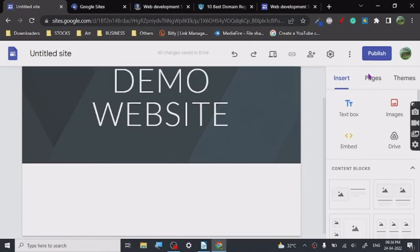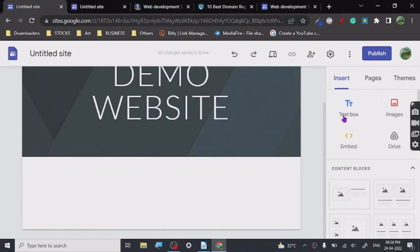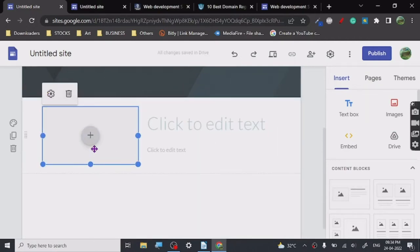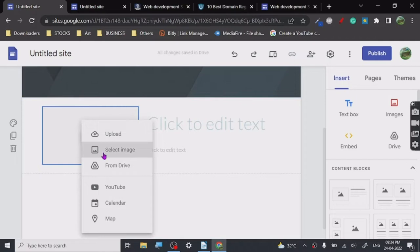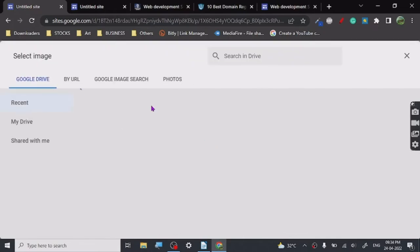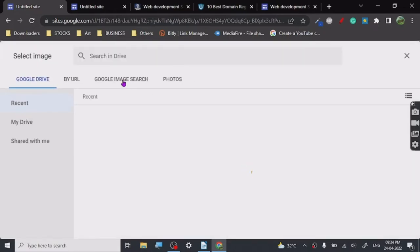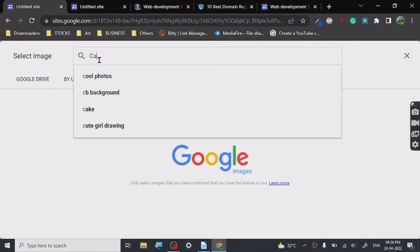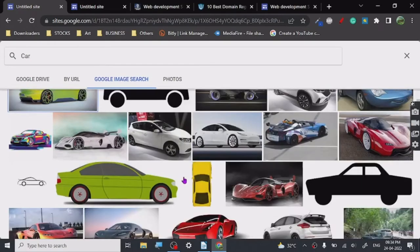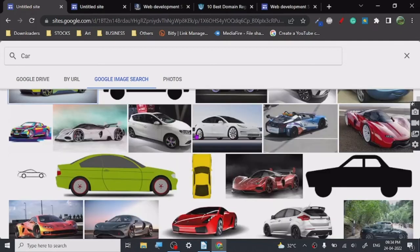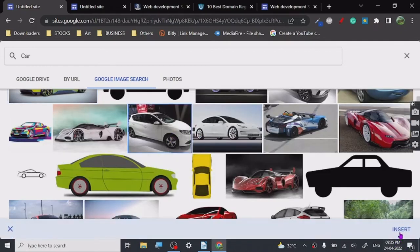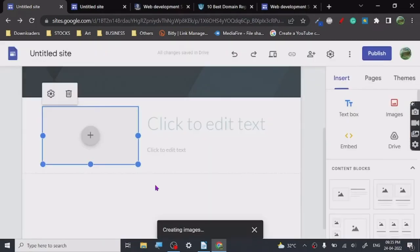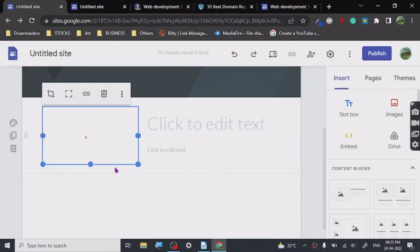Here you can insert anything — images, embeds, Google Drive content, or simply upload. You can click the upload button and select an image from your files. The best part is you don't even have to upload an image — you can search directly on Google. For example, if I search 'car', Google gives me all images of cars that are commercially available.